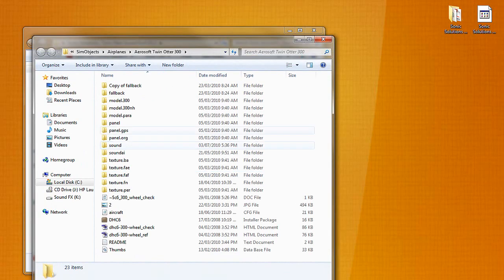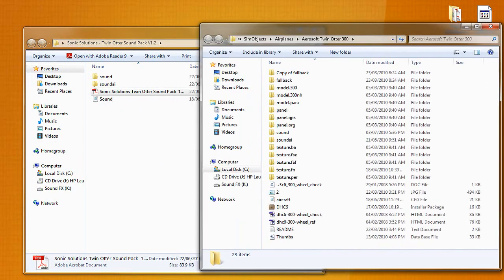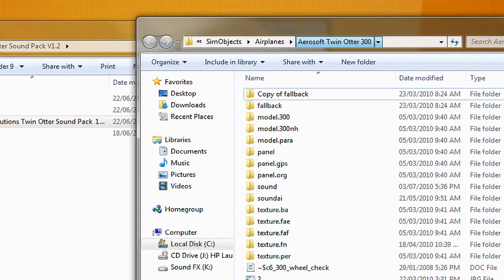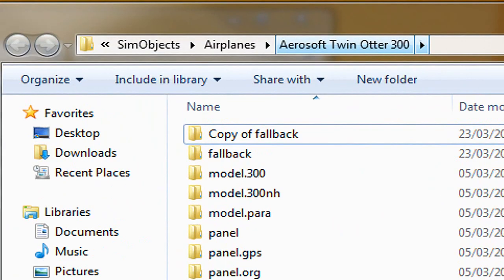So now what we've got is we've opened up another folder with Microsoft Games Flight Simulator X, Sim Objects, Airplanes, that's the path.